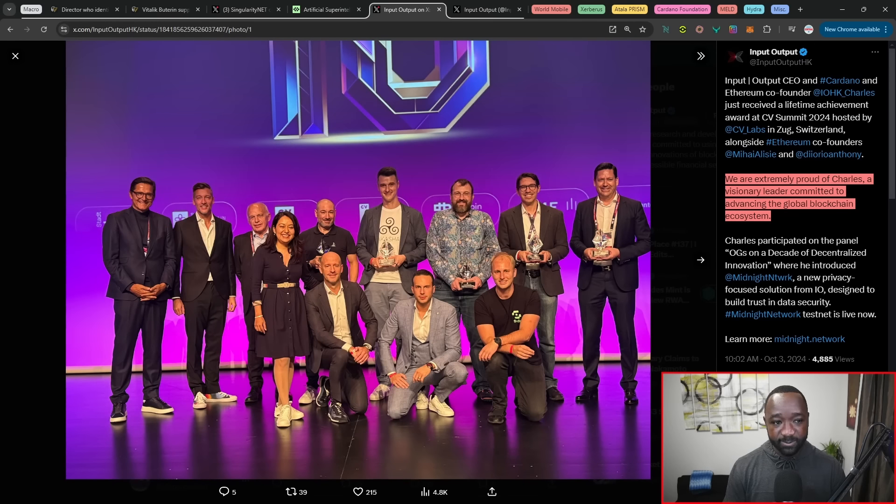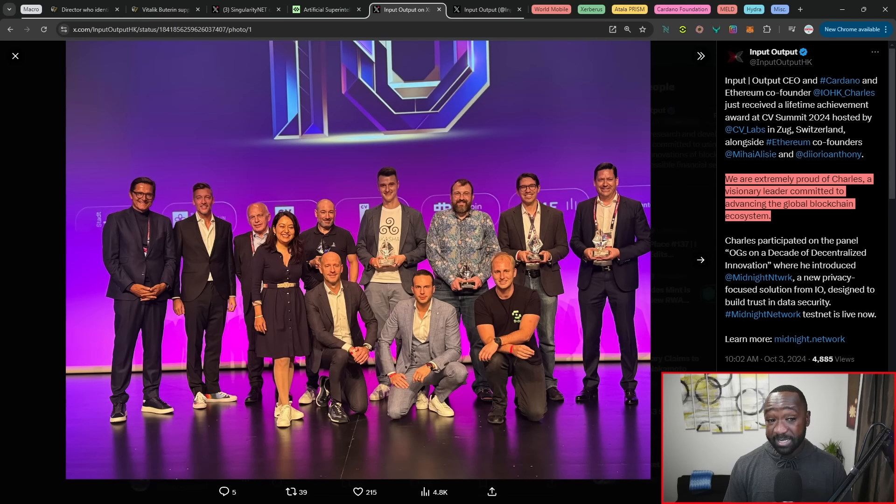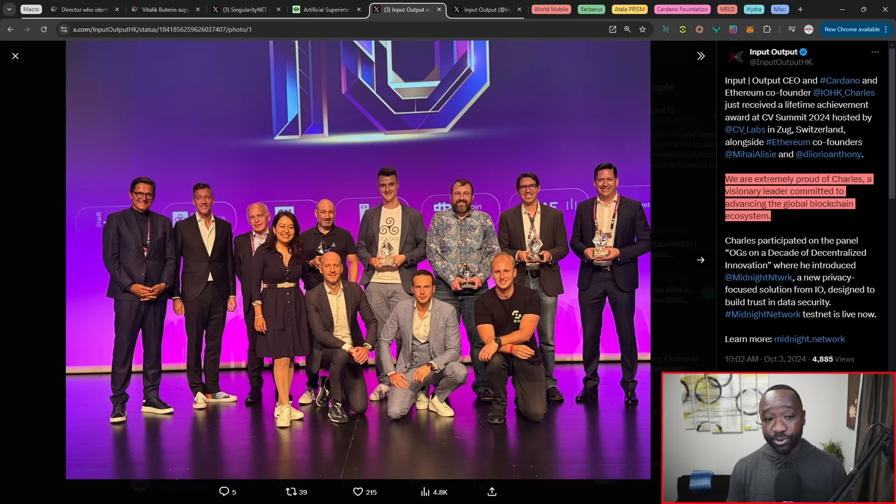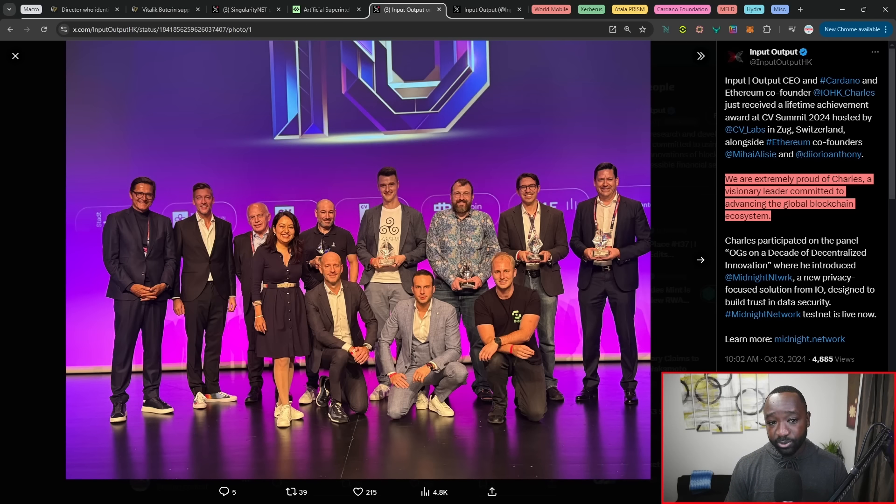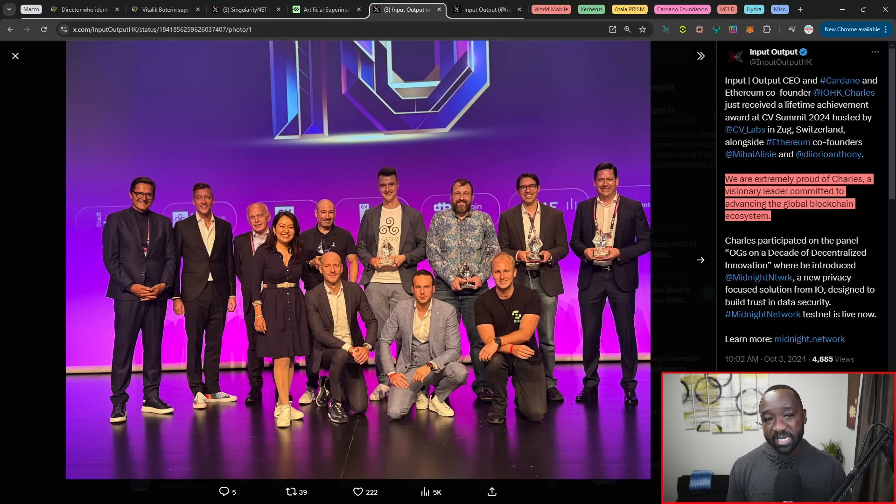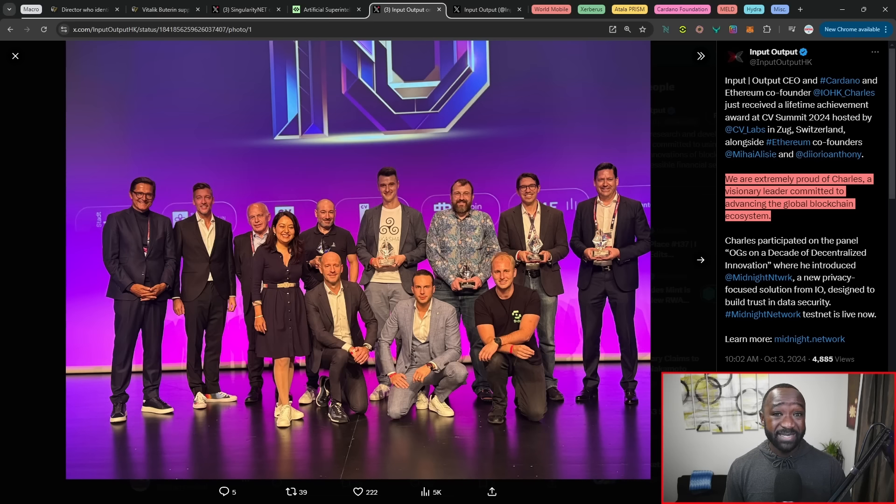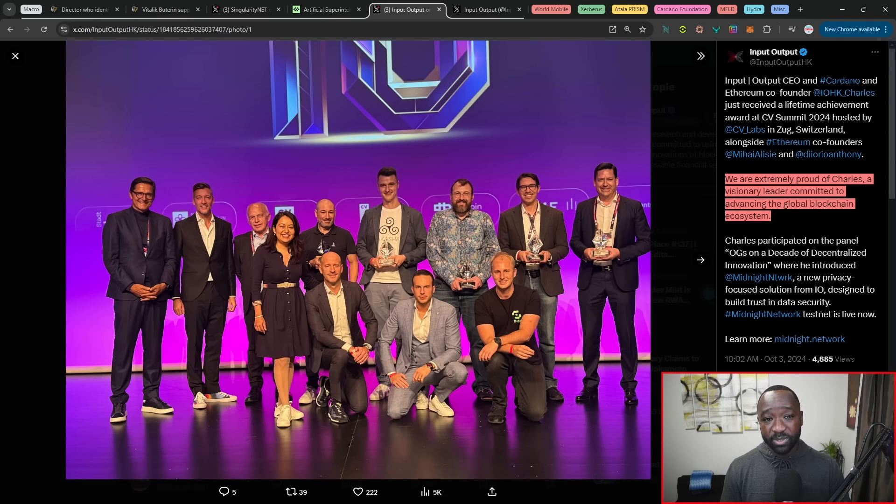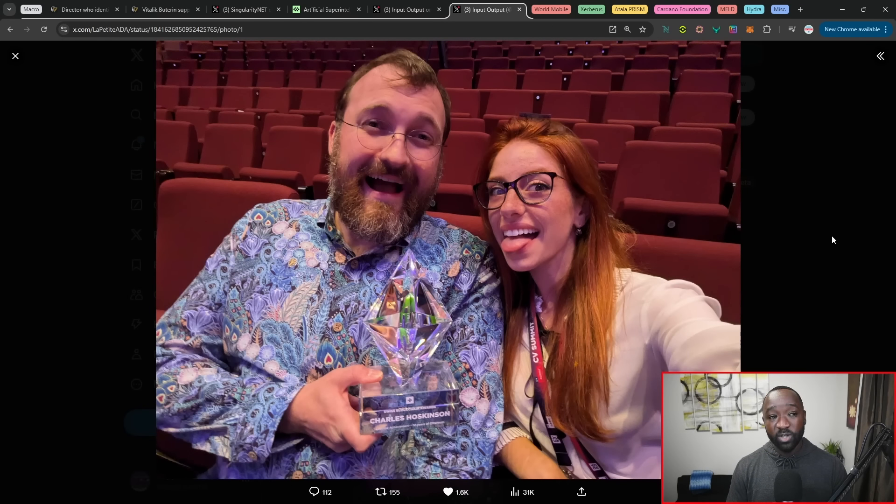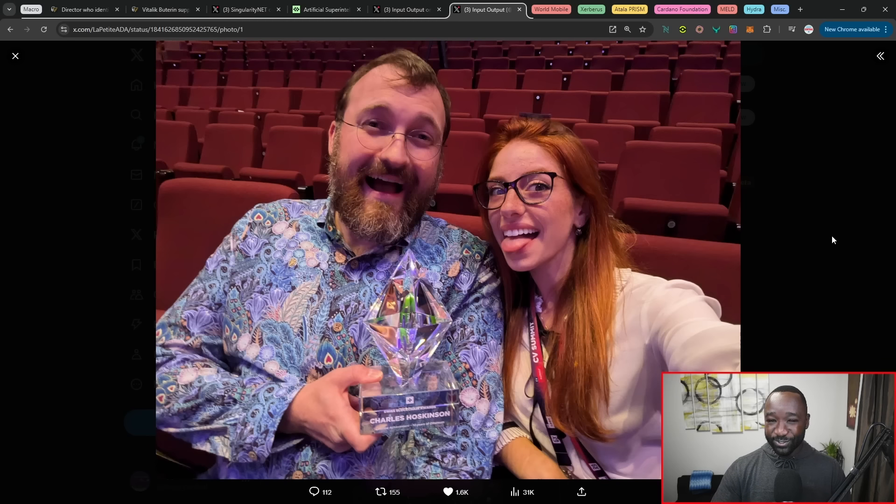Moving over, we've got Charles Hoskinson accepting an award. This is in Switzerland alongside a few other Ethereum co-founders. So it states you're extremely proud of Charles, a visionary leader committed to advancing the blockchain and crypto space. It's been about 10 years since he's worked alongside Ethereum's Vitalik Buterin and a few other members that we see being recognized here on stage. We've got an awesome picture of Charles at that actual event with none other than our favorite influencer here, which is La Petite.